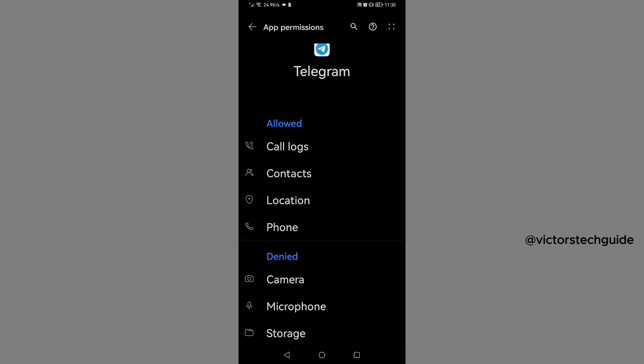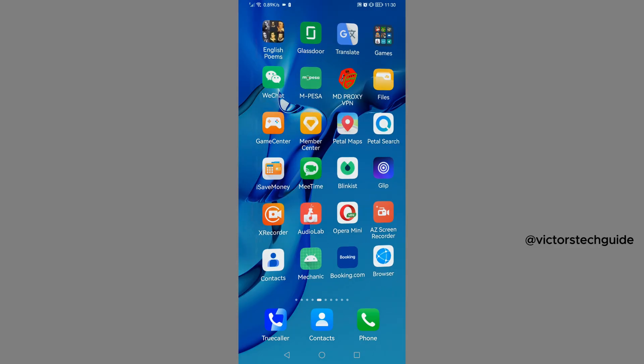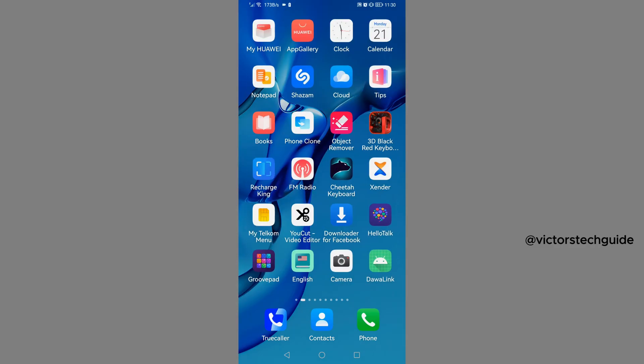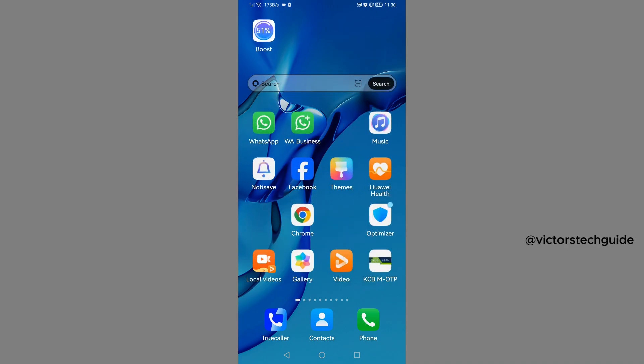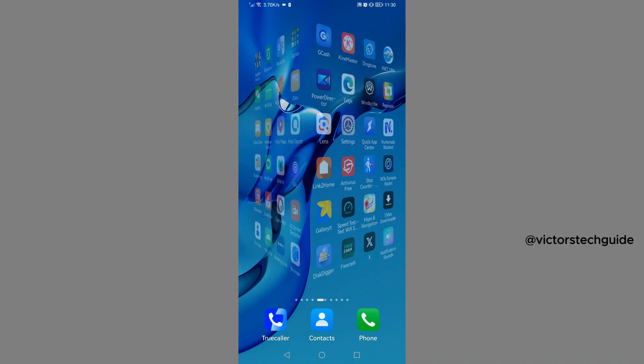Then I think those are the ones which we need to allow. So once you've done that, you will now close settings, close settings, then go to your Telegram app, the one that you had reinstalled. So open Telegram.